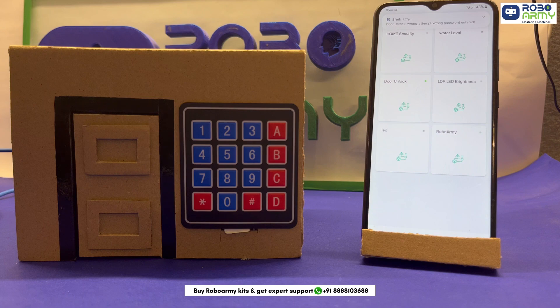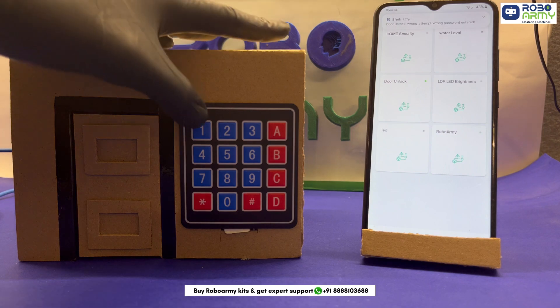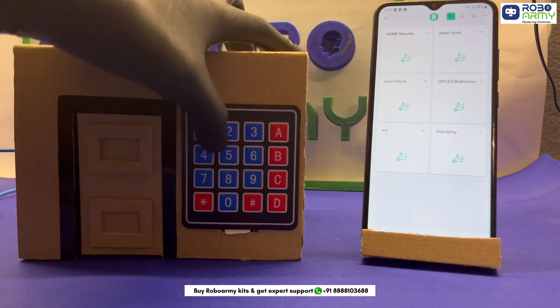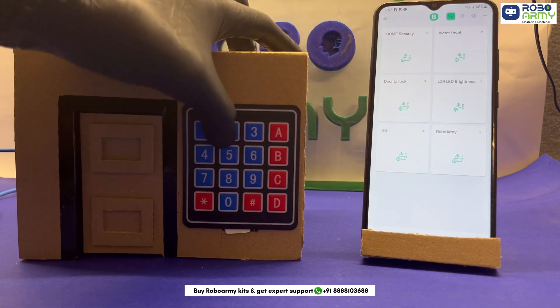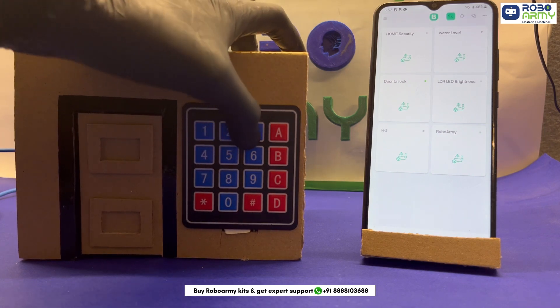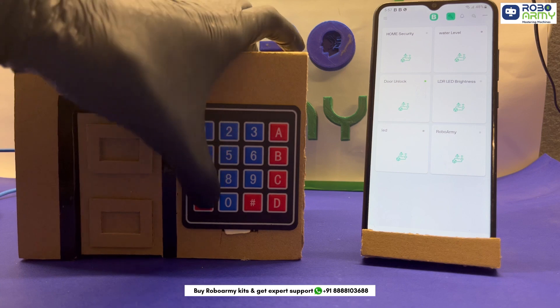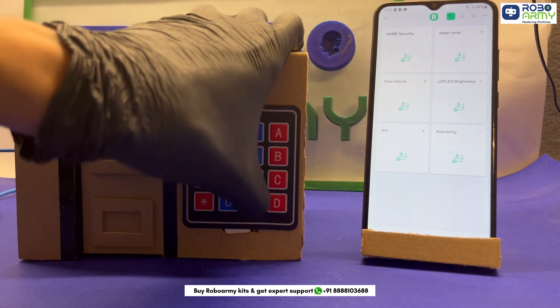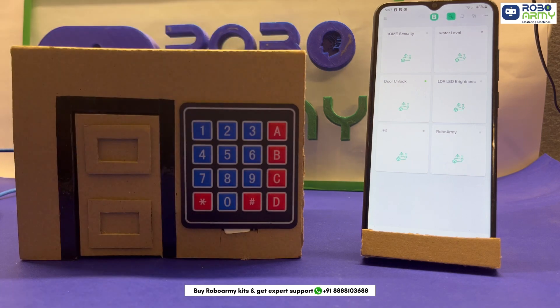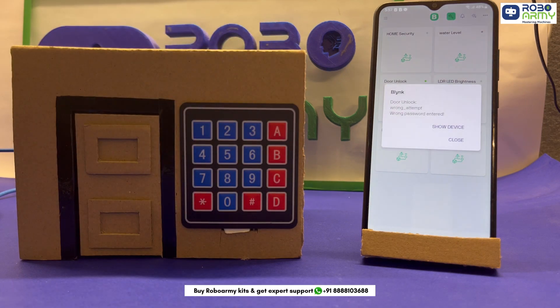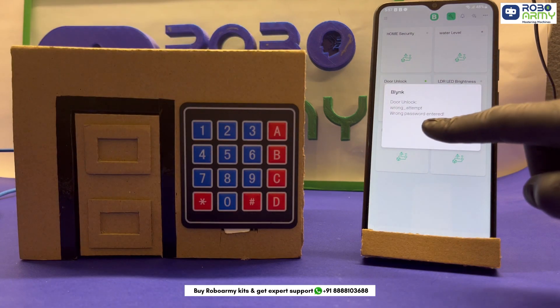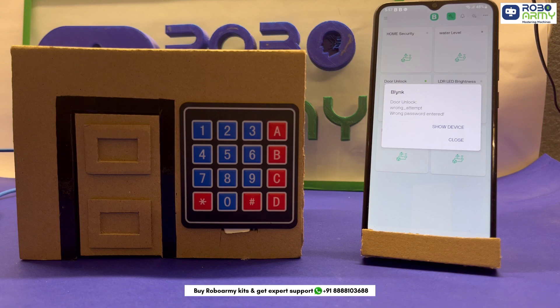Now if the password is wrong, then the buzzer buzzes for one second. Wrong attempt event is sent to Blink. You get an alert: wrong password unknown detected, and the door remains closed.